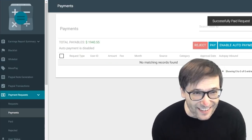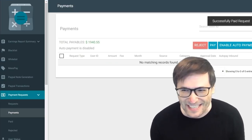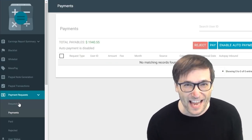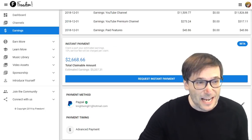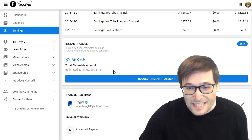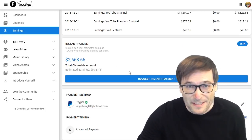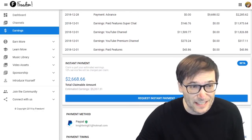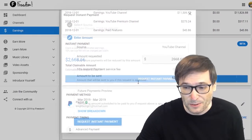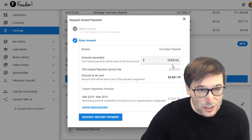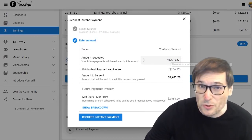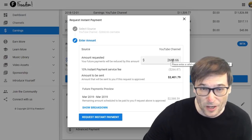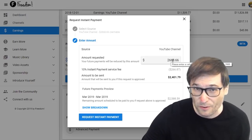Now successfully paid all the Catch Up payments. In your Shiny Freedom Dashboard you will see Catch Up payments here. If you have any, you can request them just as easily as you can click Request Instant Payment, which lets you choose any amount — not just the full amount. You can choose $100 or $15.